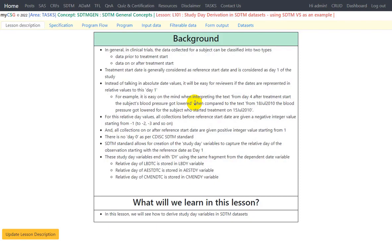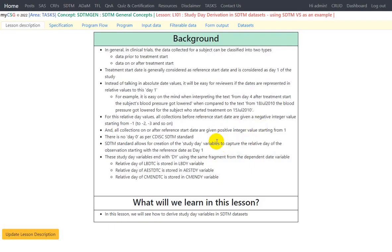We have relative day variables for this specific purpose. For relative day values, all collections before the reference start date are given a negative integer value starting from minus 1 and decrementing to minus 2, minus 3, and so on. The lower the number, the farther the collection from the reference start date. All collections on or after the reference start date are given a positive integer value starting from 1. There is no day 0 concept as per the CDISC SDTM standard, because we consider the day of treatment start as day 1.